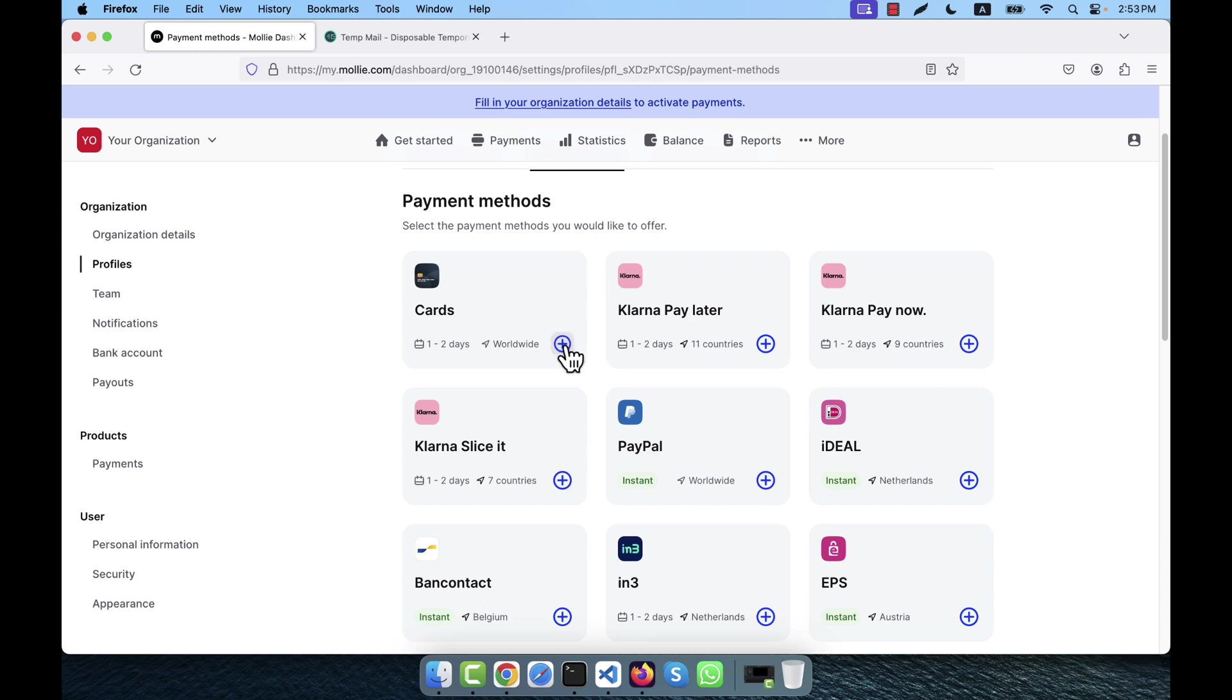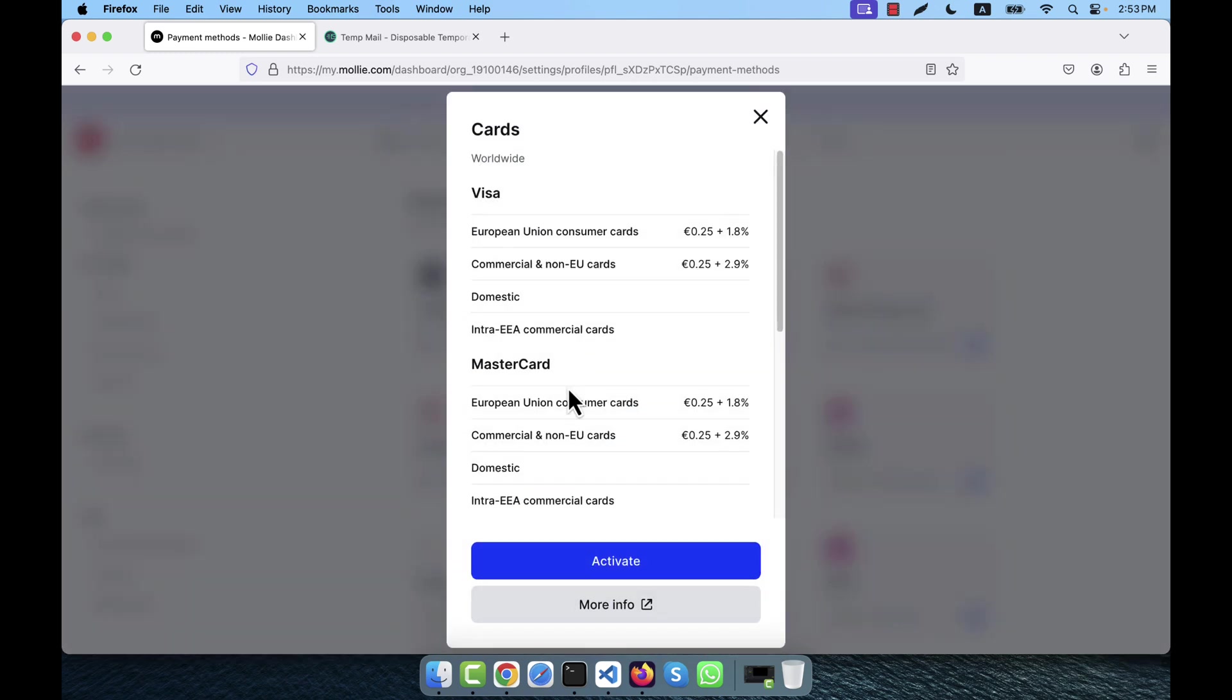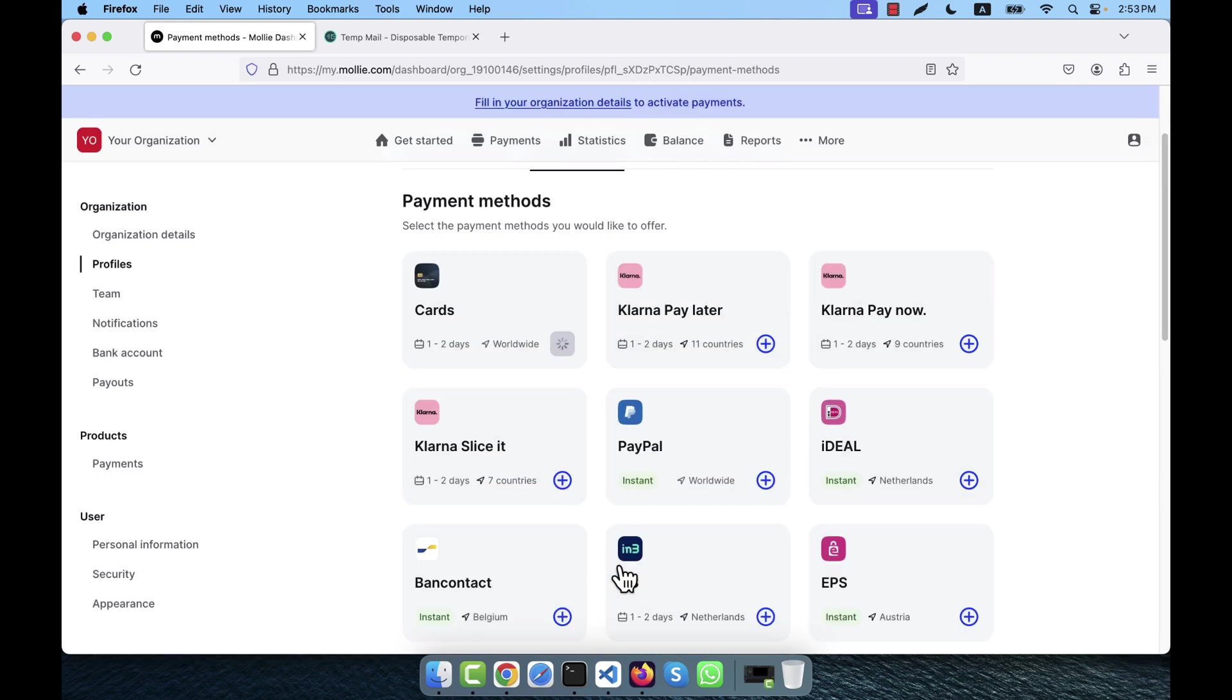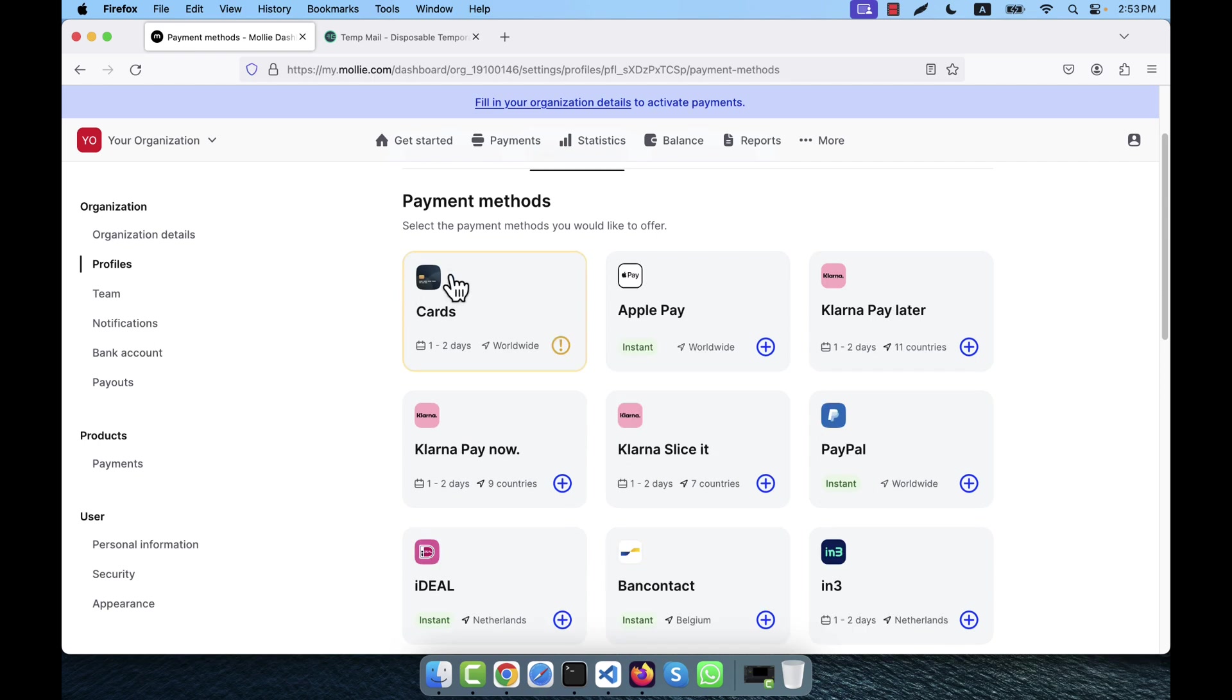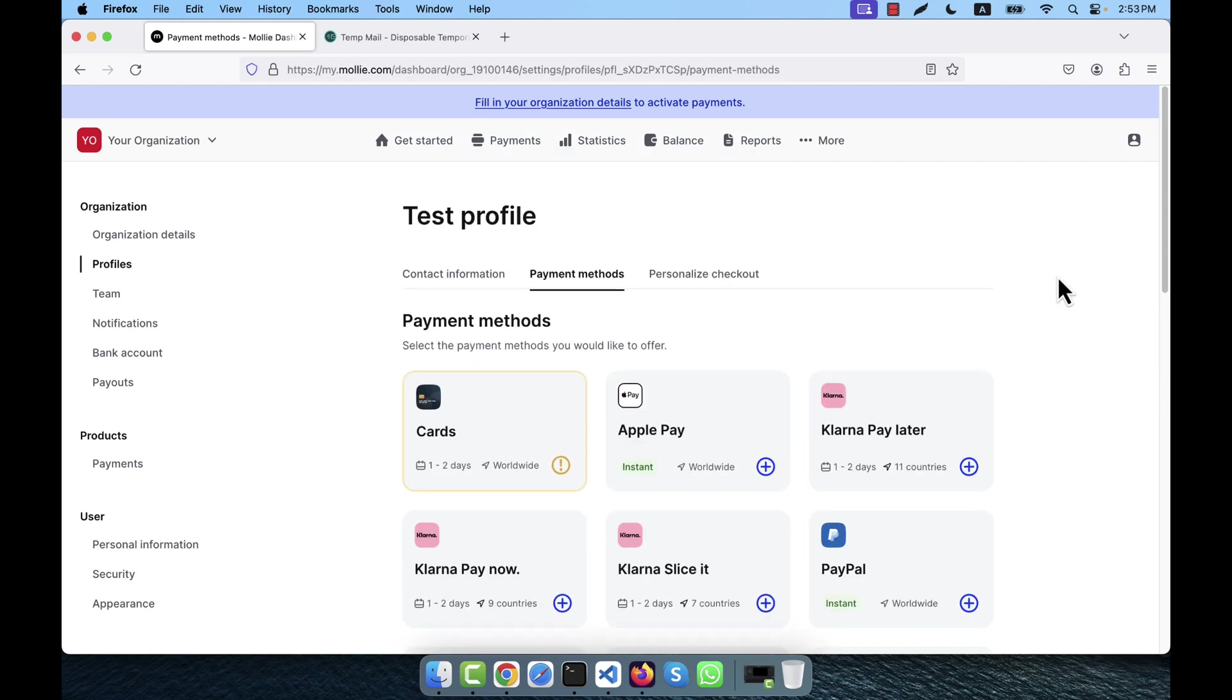Here you see a plus icon. I am going to click here and then activate. If I click here, okay now it is activated. So now you will be able to integrate the Molly in your application.